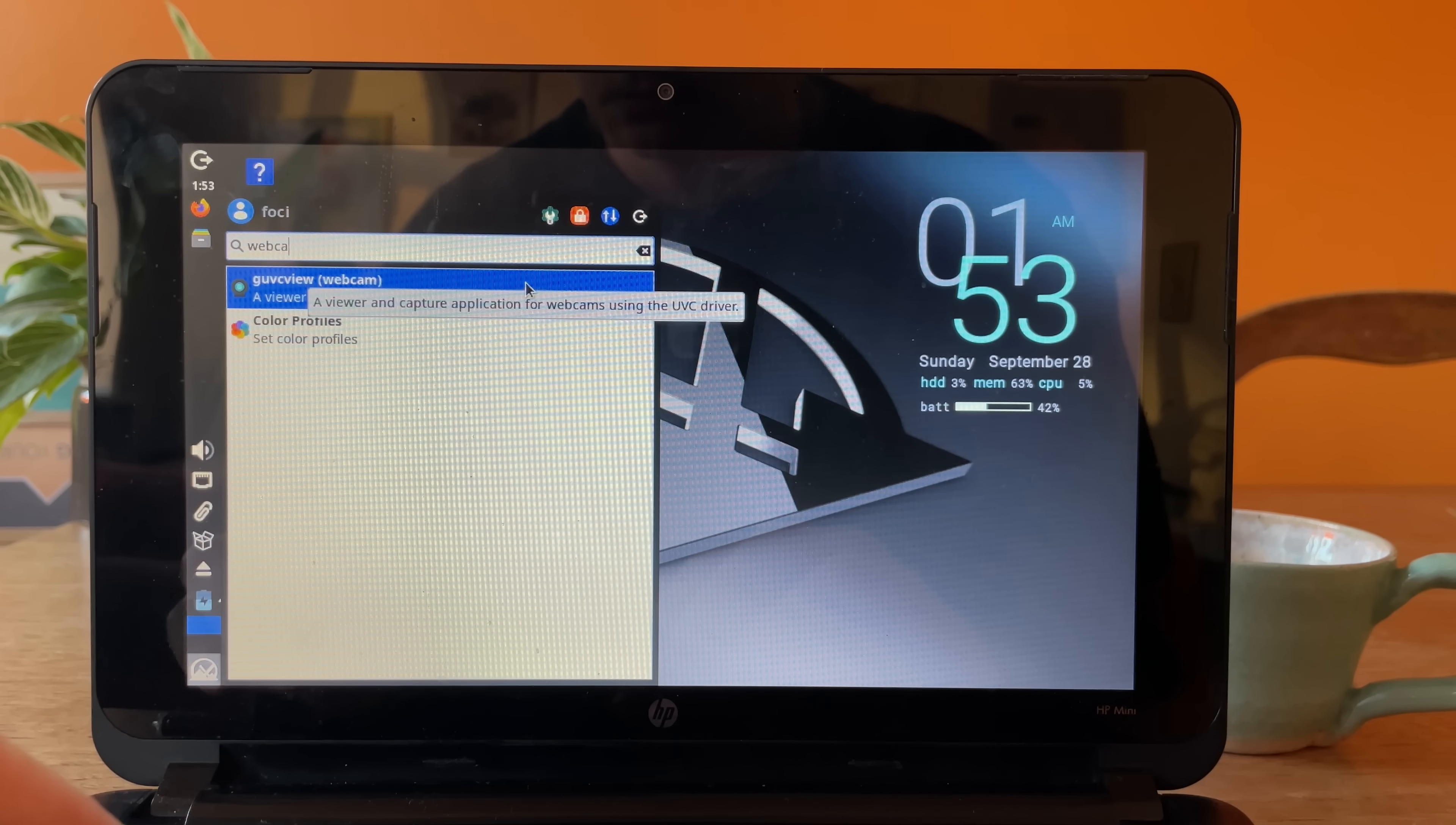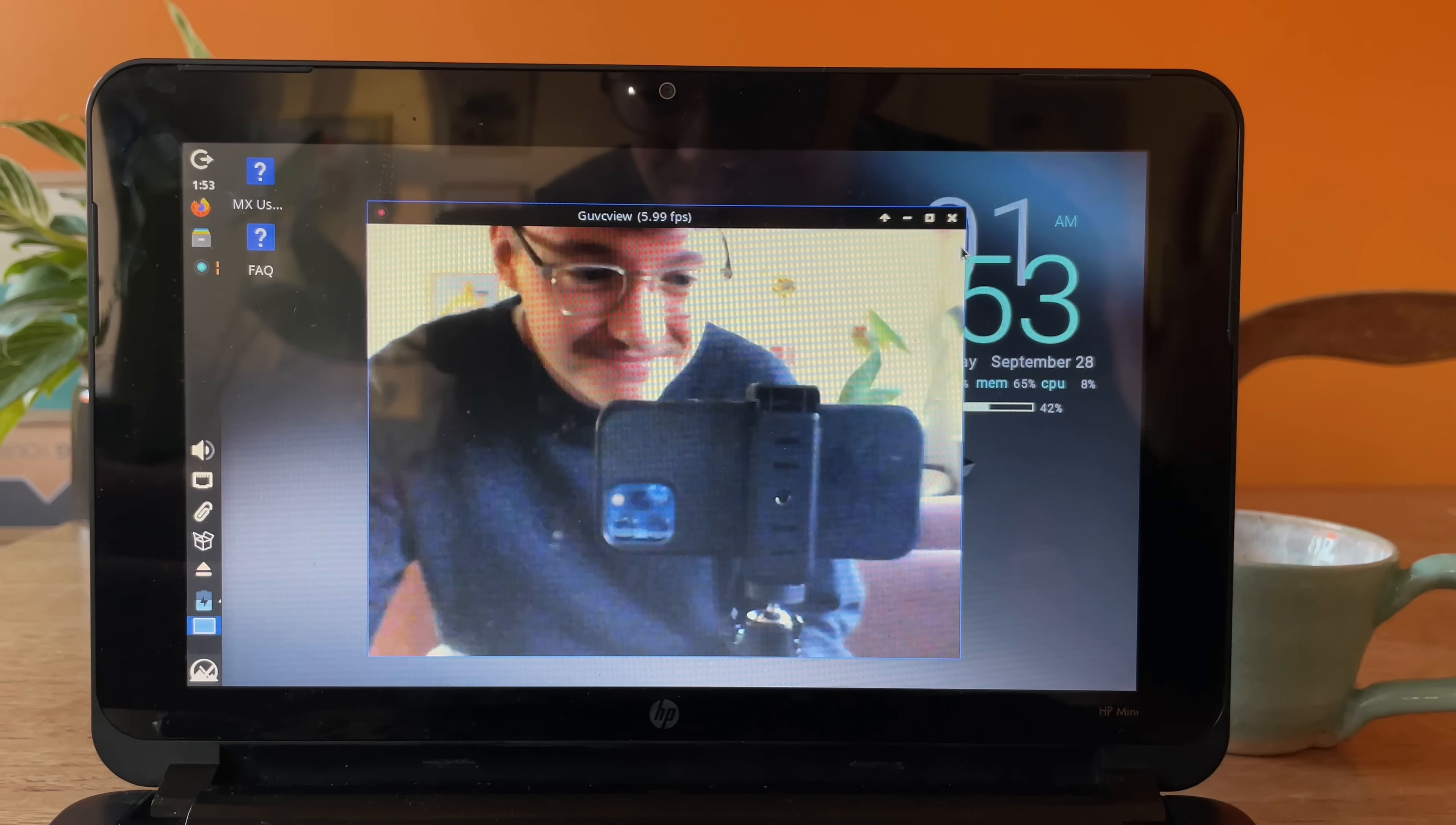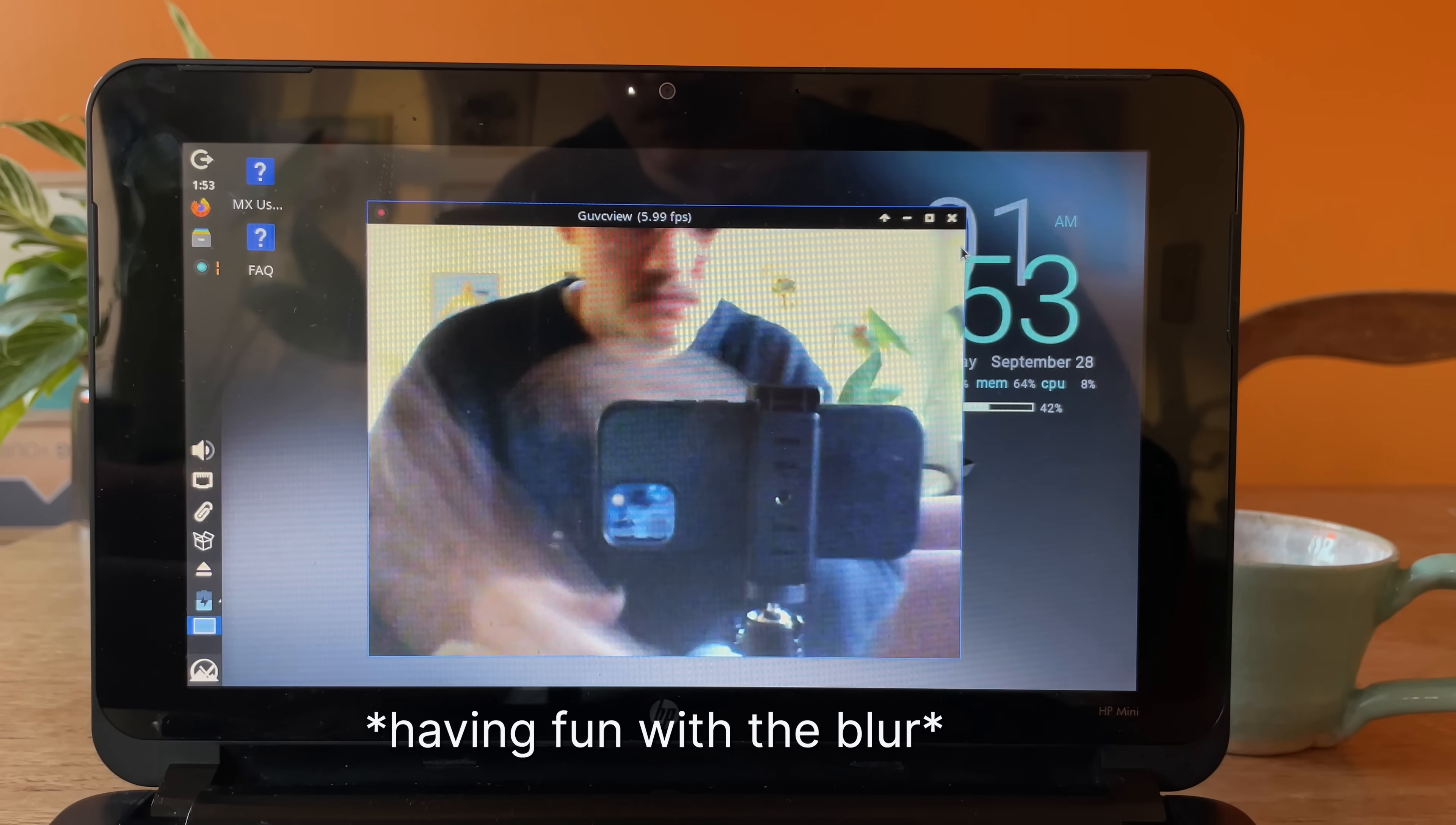Let's try the webcam. Goofx view. Oh, that's brilliant. Such great quality.